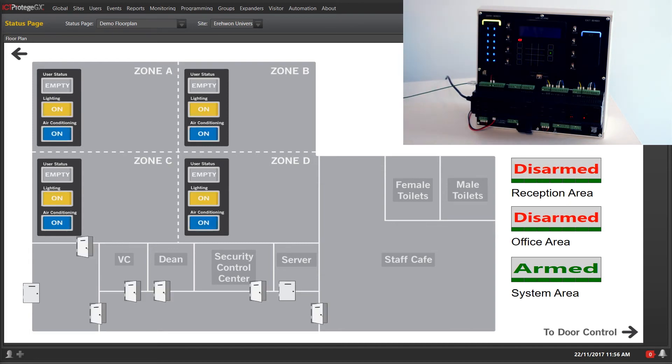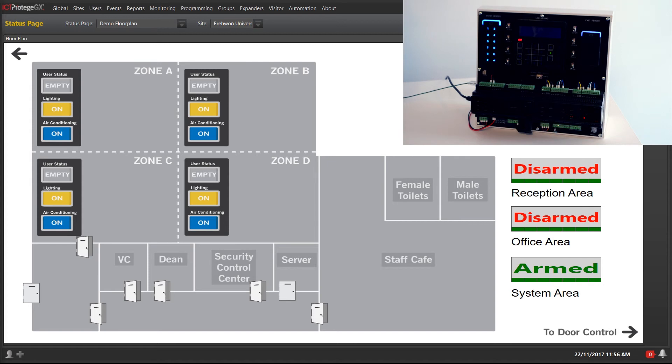As you can see from the floor plan, all relevant doors have been latched unlocked and all areas have been disarmed. Using a similar method, I have also created another function code to re-lock the doors and arm the entire building upon leaving.